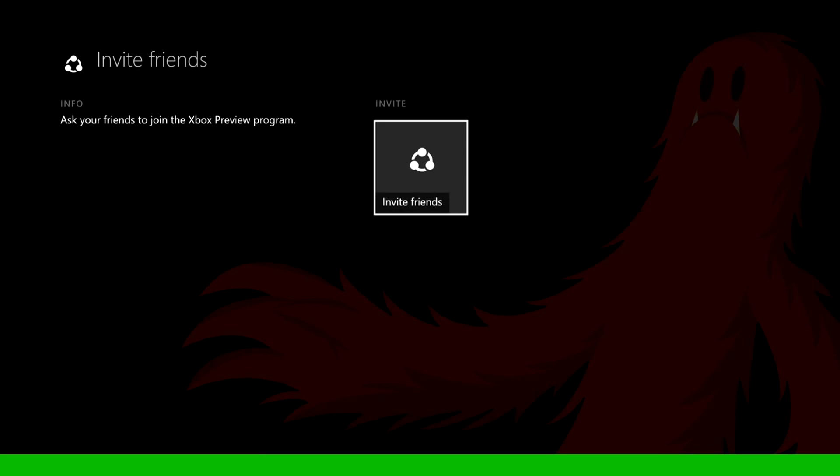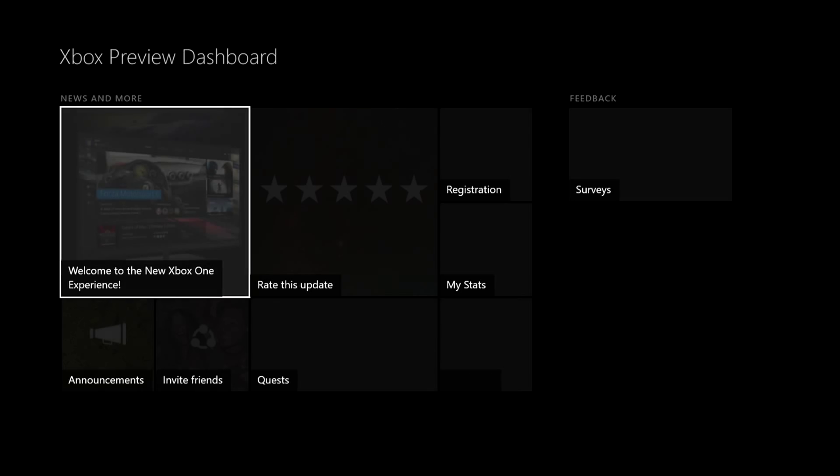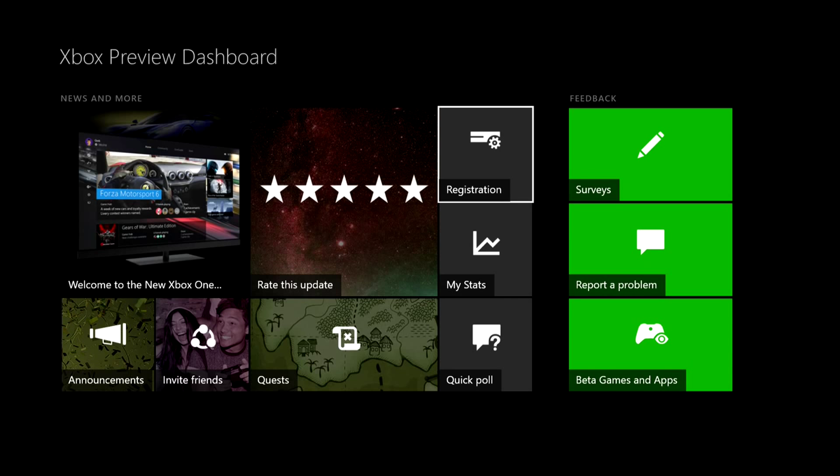You can register your console right there to get the more updates.